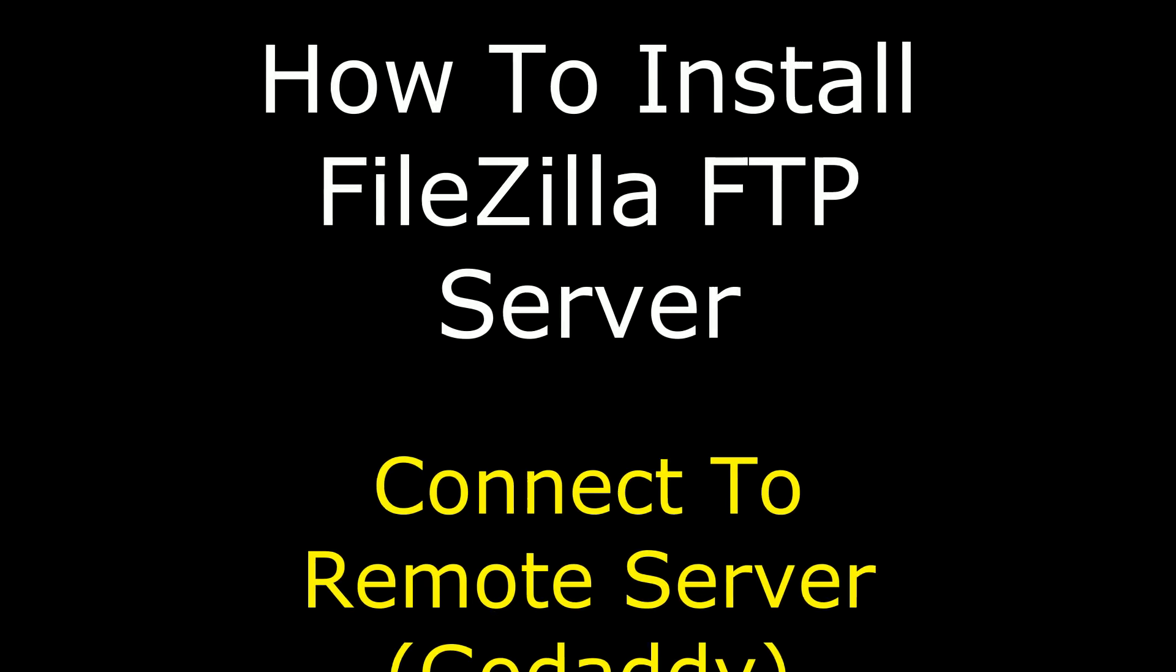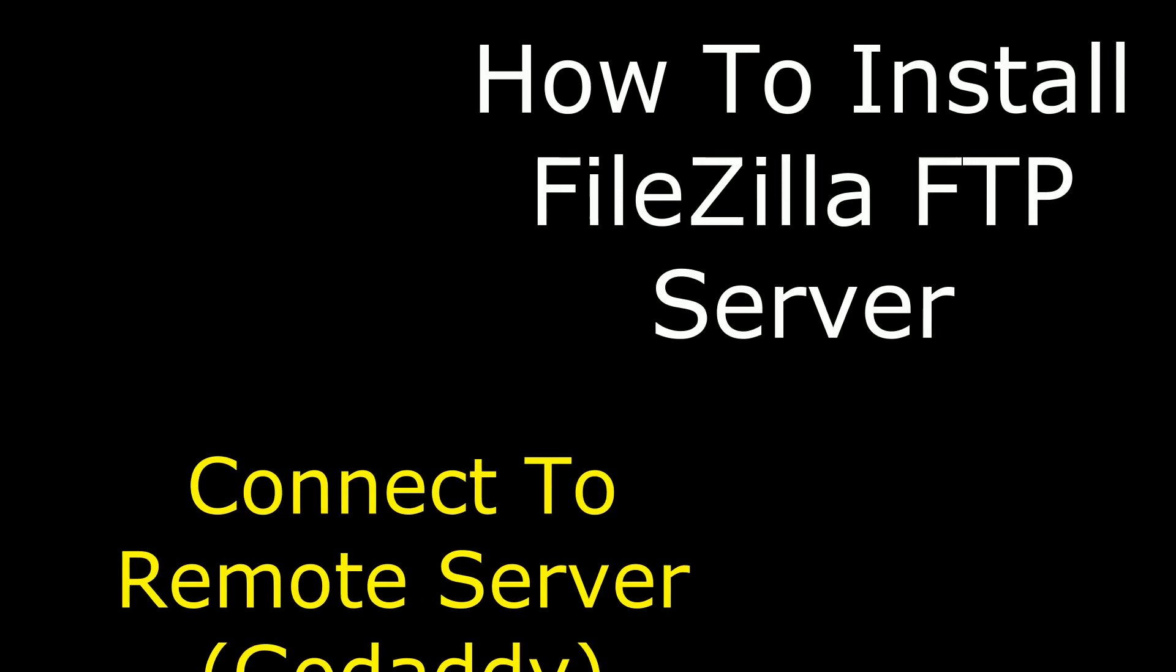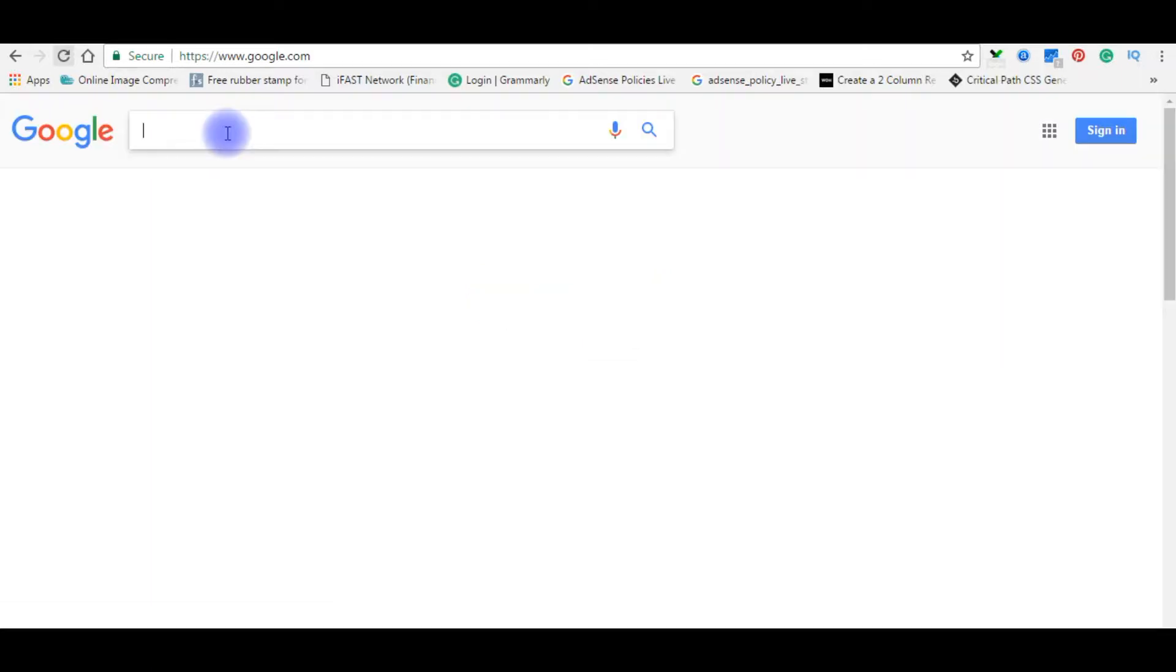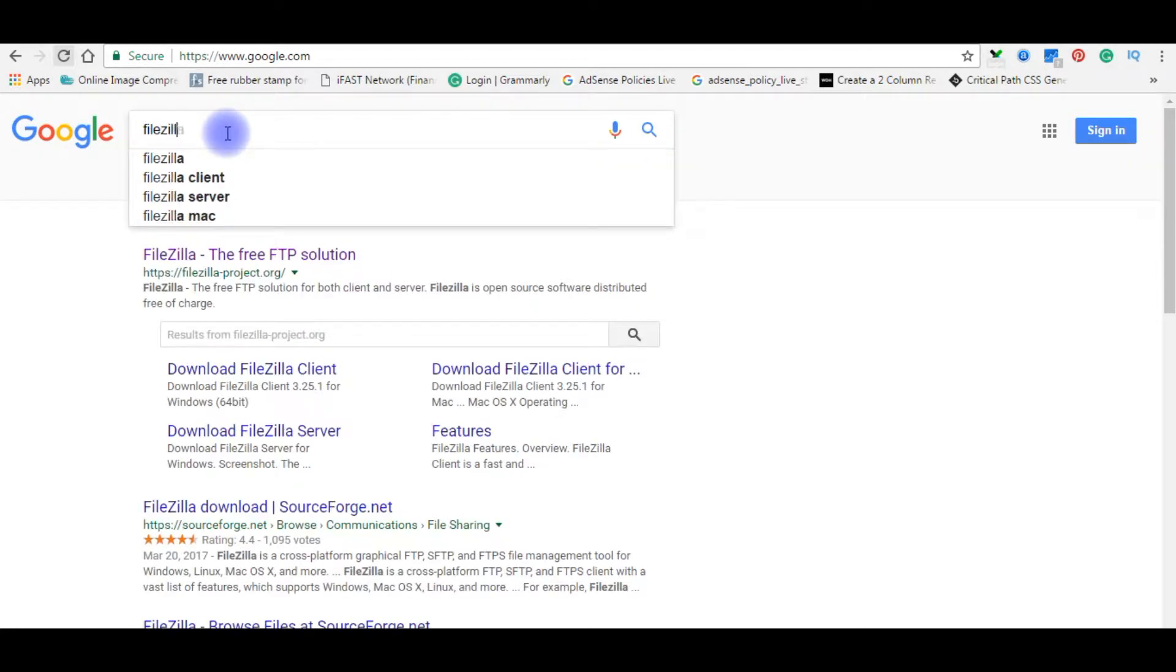Hello friends, welcome to my channel. This is Charan. In this video, I will show you how to install Filezilla FTP server on your local drive. After successfully installing Filezilla FTP server, we'll connect to my remote server on GoDaddy. In Google, type Filezilla FTP server.